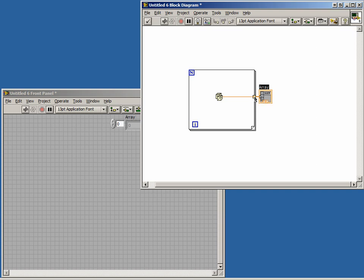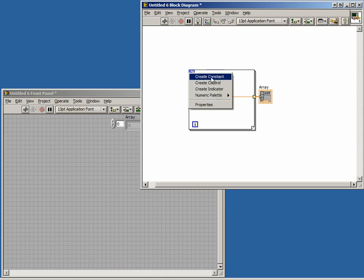If we wire a constant to the count terminal and run the program, our indicator will contain an array with random numbers, one for every iteration of our for loop.